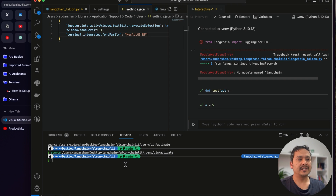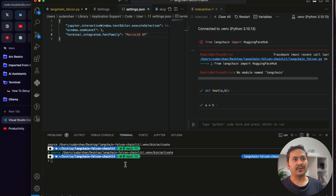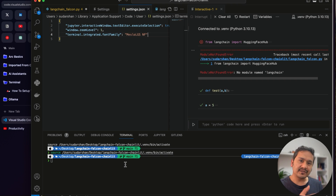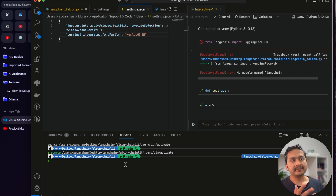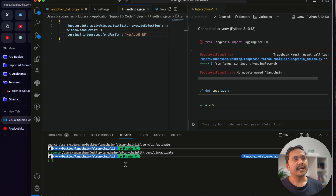That covers the minimal setup for VS Code. You now have a good looking terminal, know how to manage multiple Python versions and virtual environments, and have VS Code configured to work confidently on Python, LLM, and data science projects. Add more extensions as you grow — don't install everything at once or you won't know what each one does.